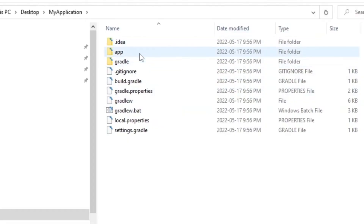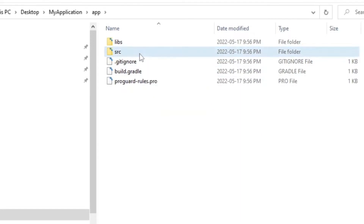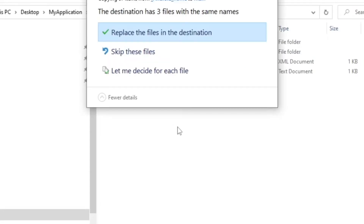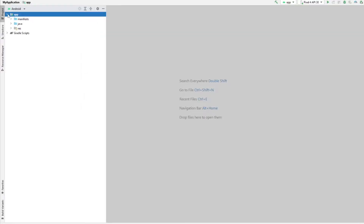While it's building, navigate to our Java project and go to app — our Android project — then source, main, and paste our files. We're going to replace the files in the destination. Then head back to Android and QA some of the layouts.